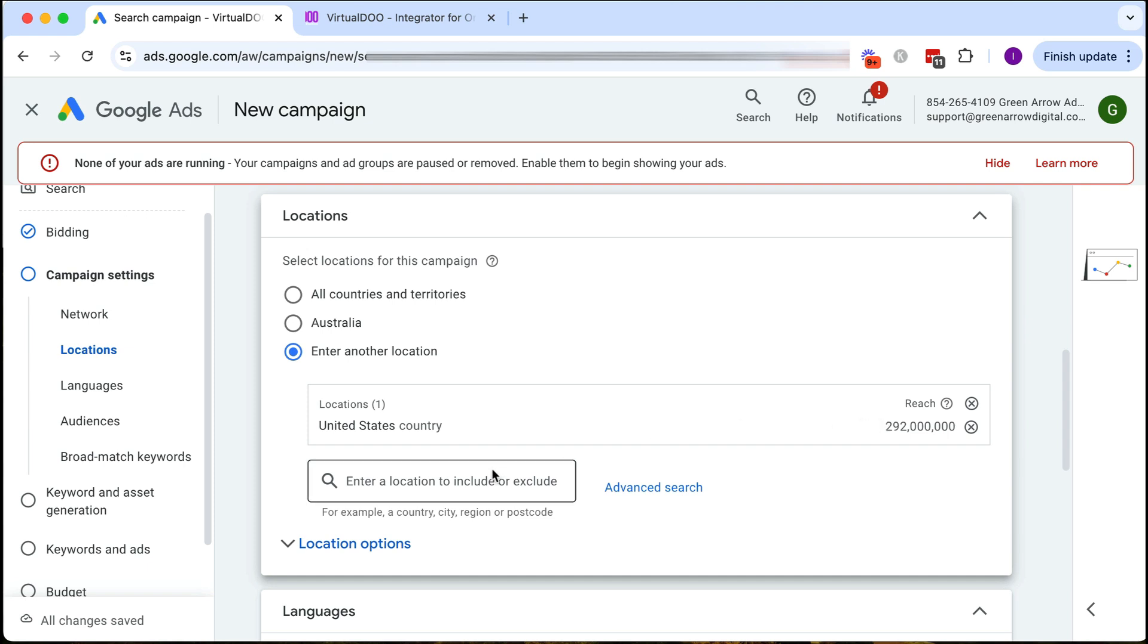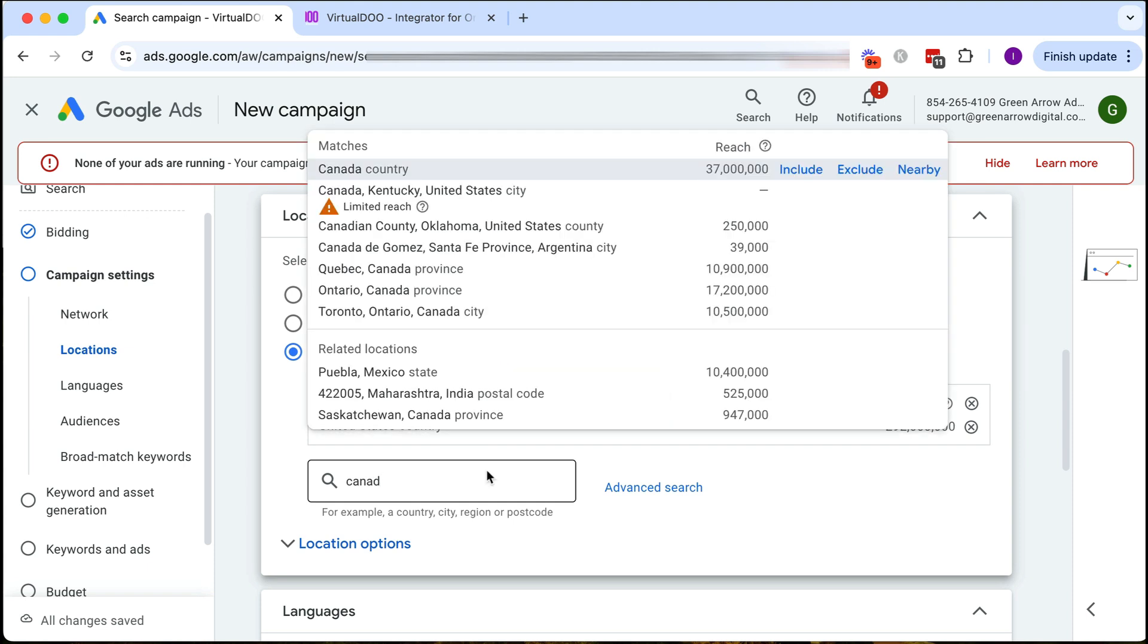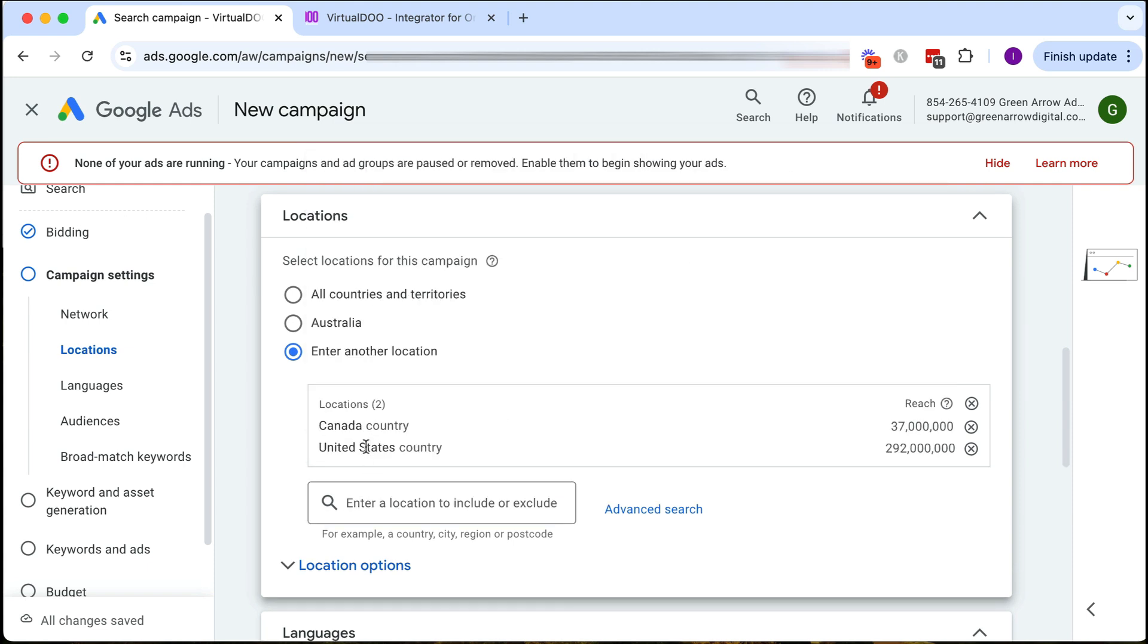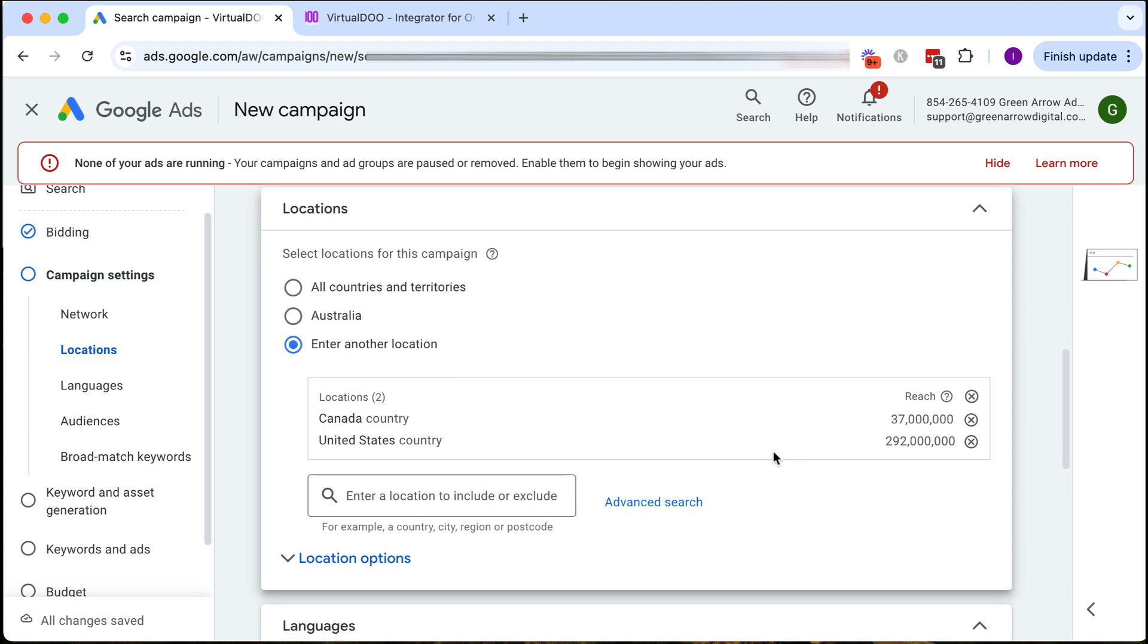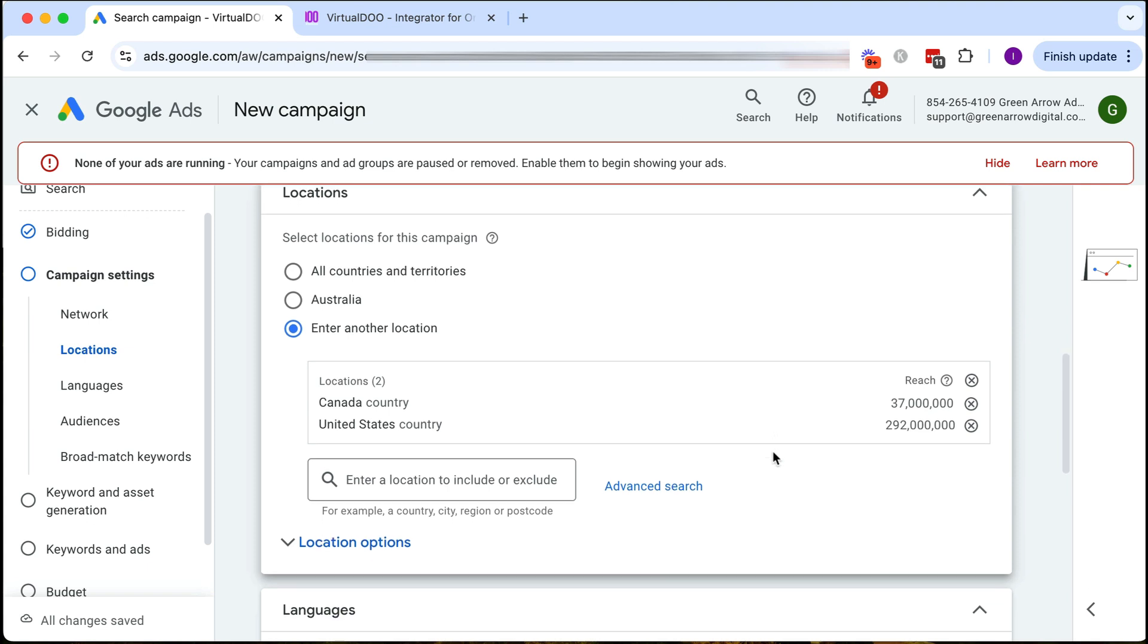You can obviously do multiple locations so if you want to do USA and Canada, then you can see we're targeting both those locations and we can leave that for now.